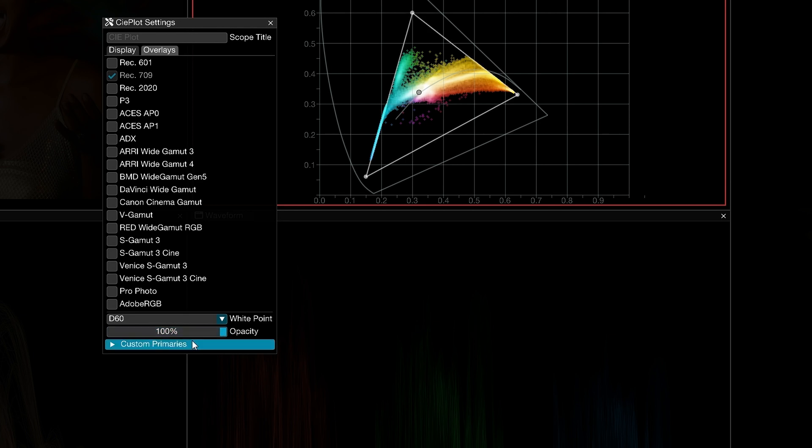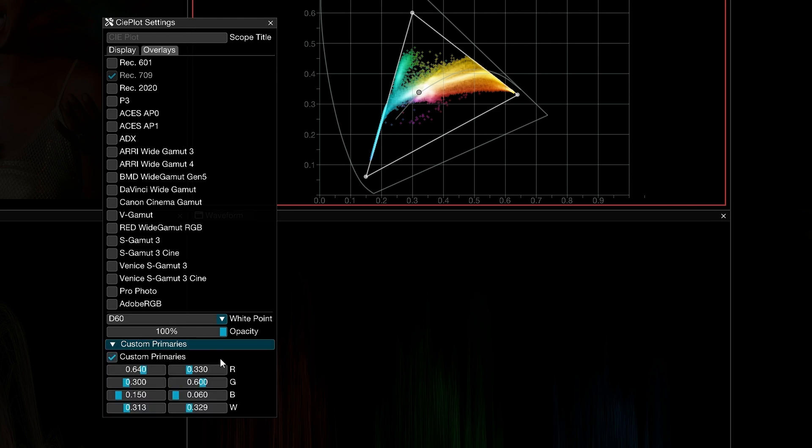You can even add your own gamut overlay if you know its primaries values. Enable custom primaries and set the X and Y coordinates of the red, green, and blue primaries, as well as the white point.